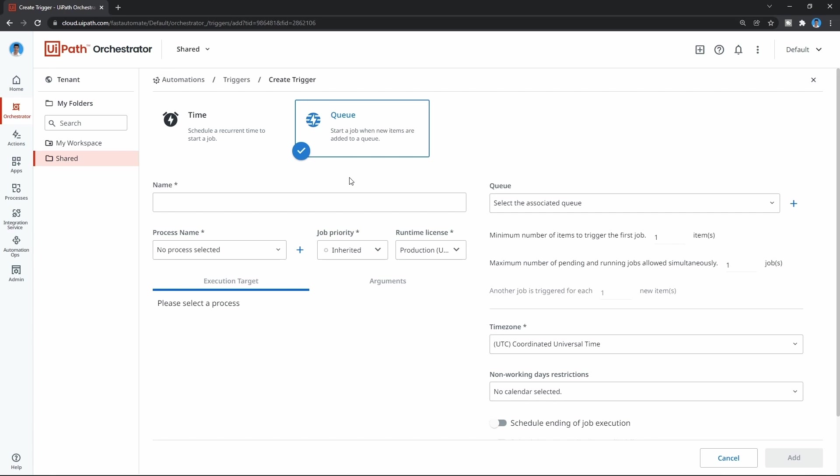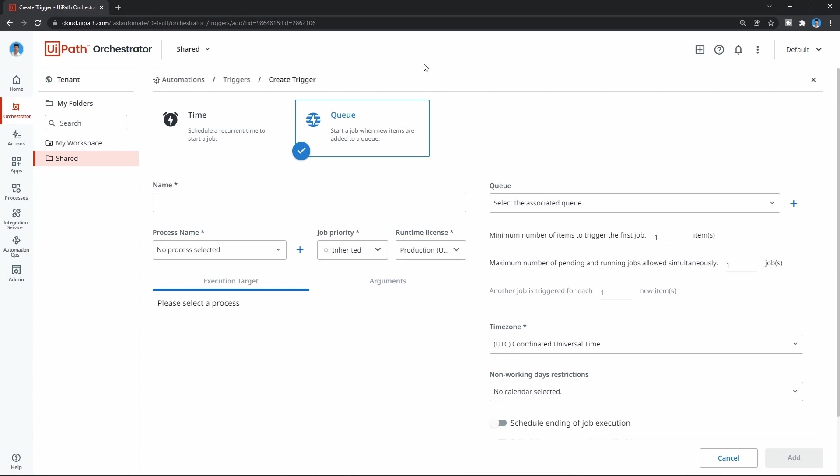When the queue has three new items, for example, the process will be launched by the trigger. That's the difference—this one is based on time and this one is based on the queue.